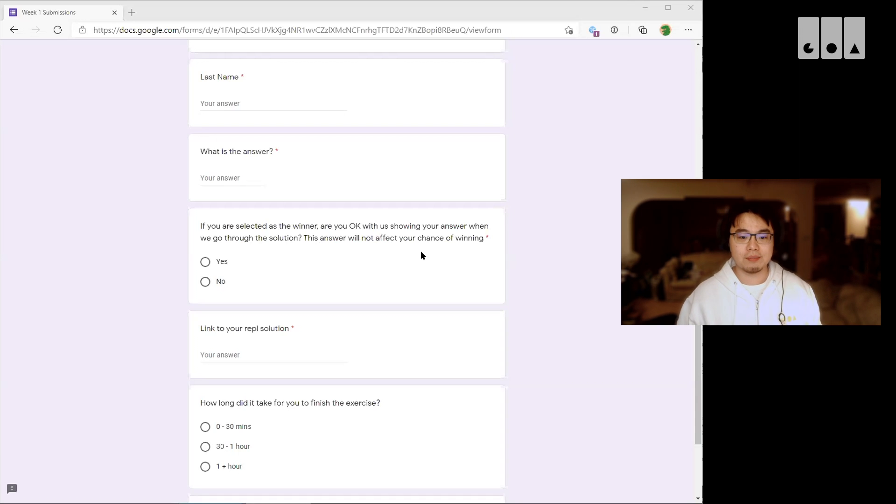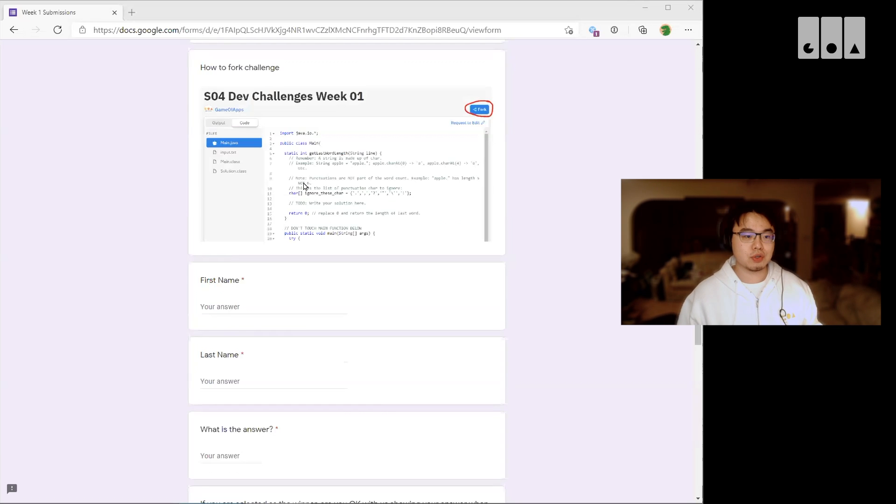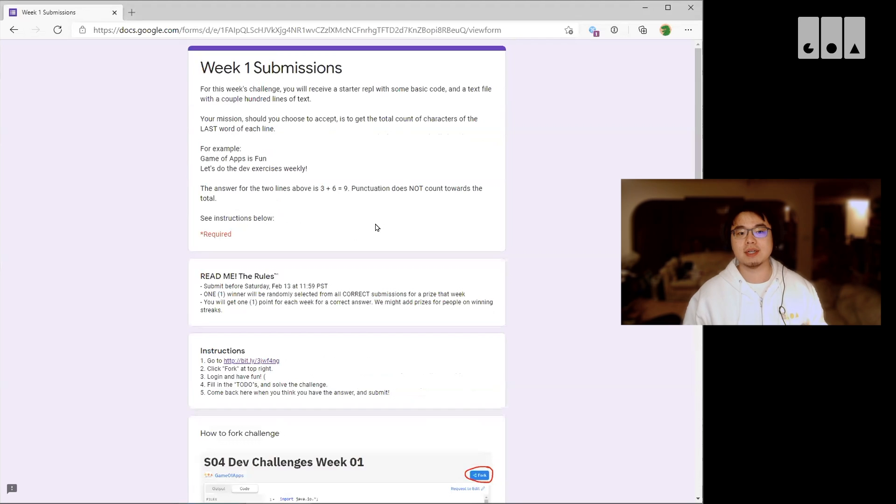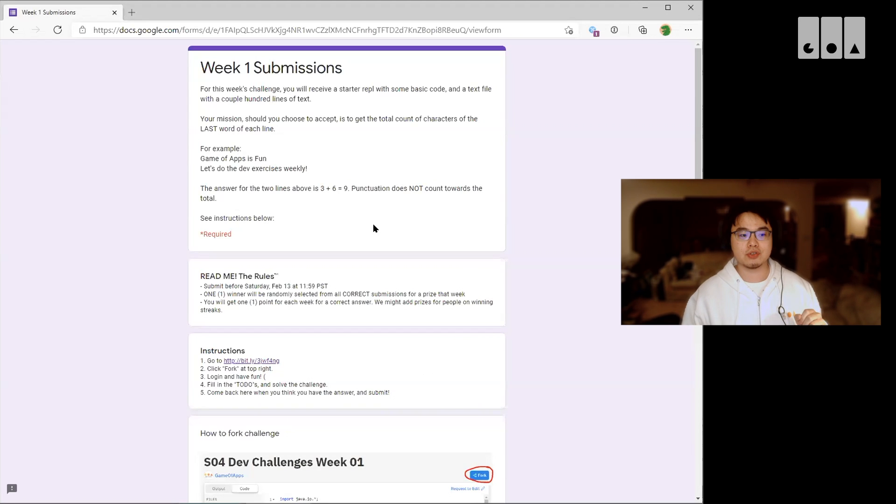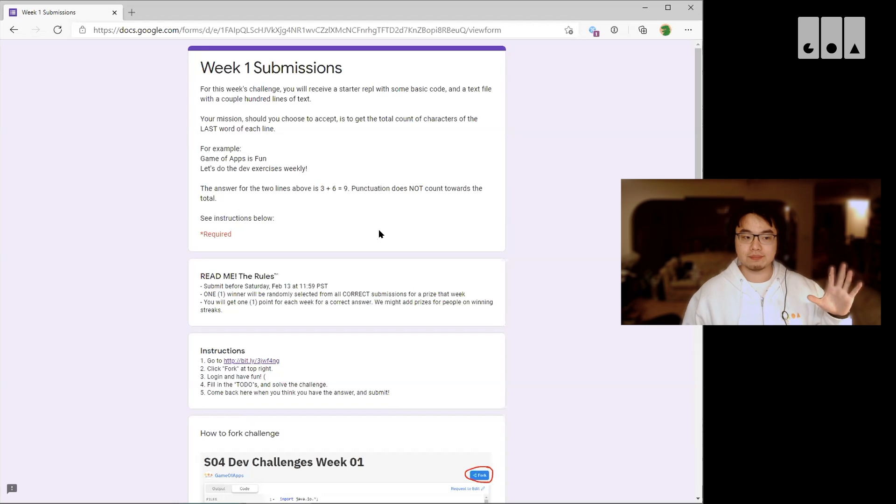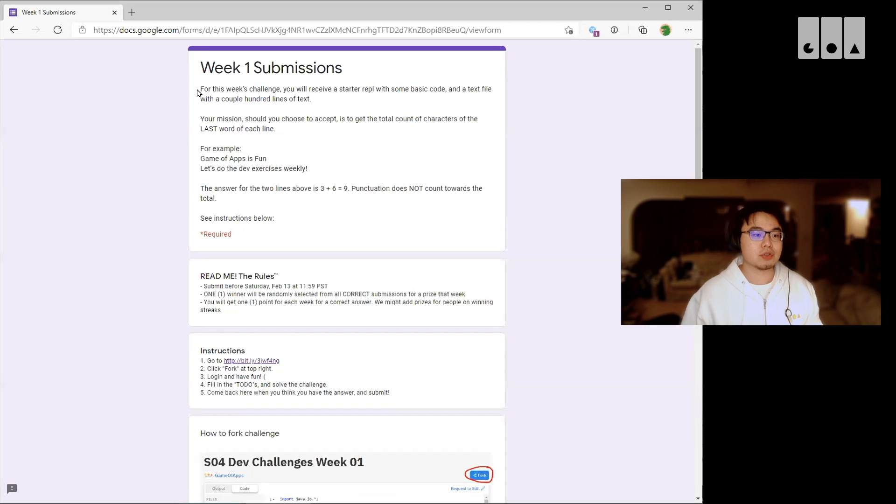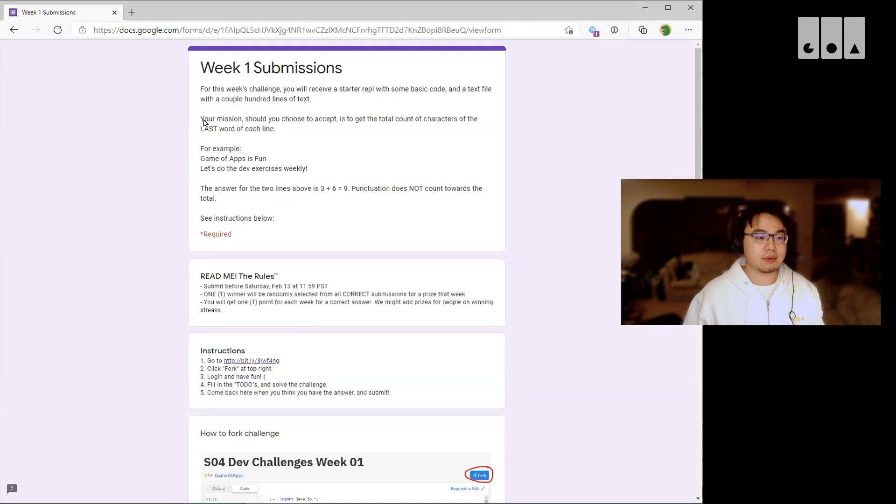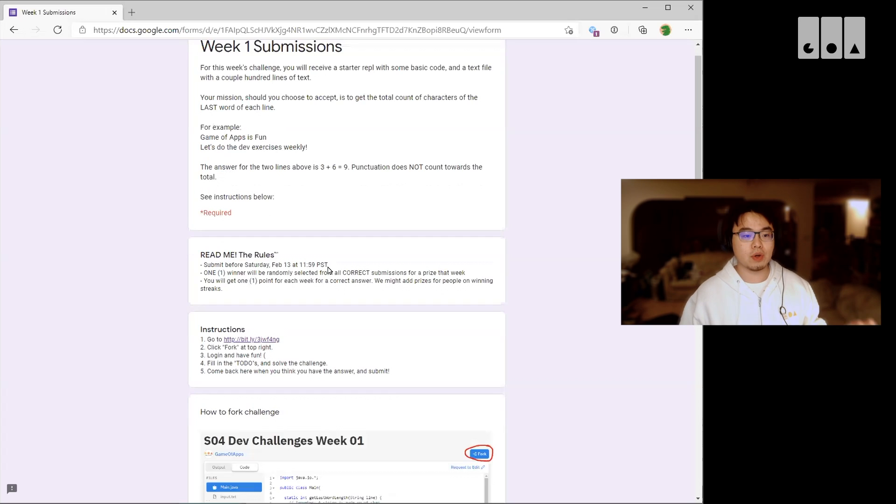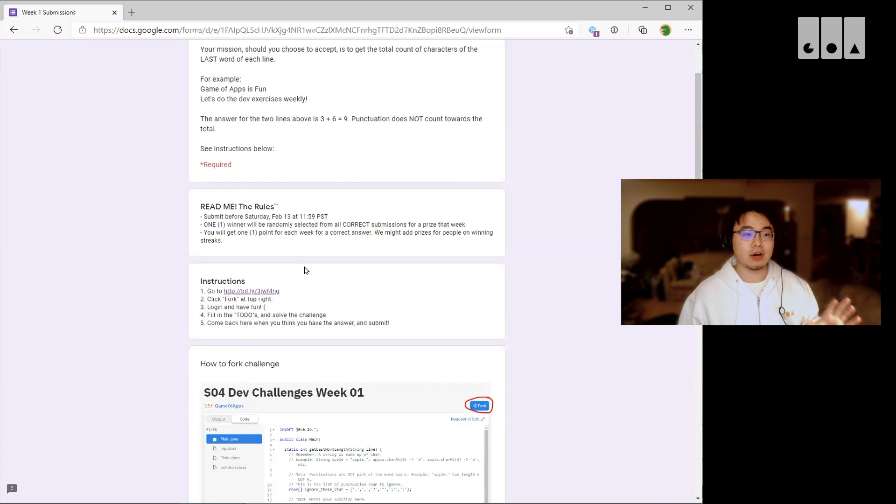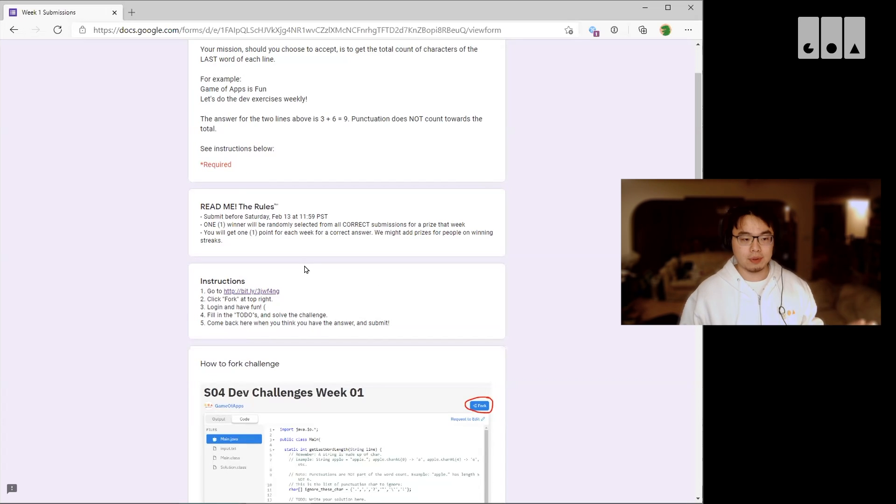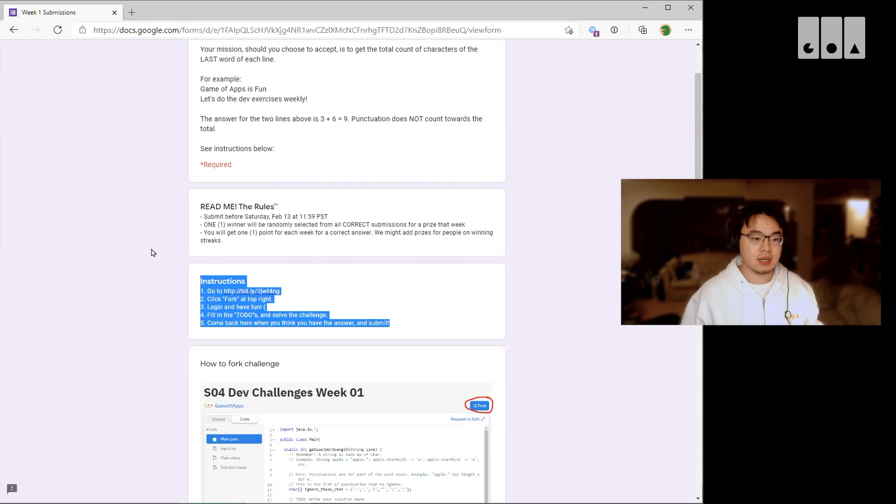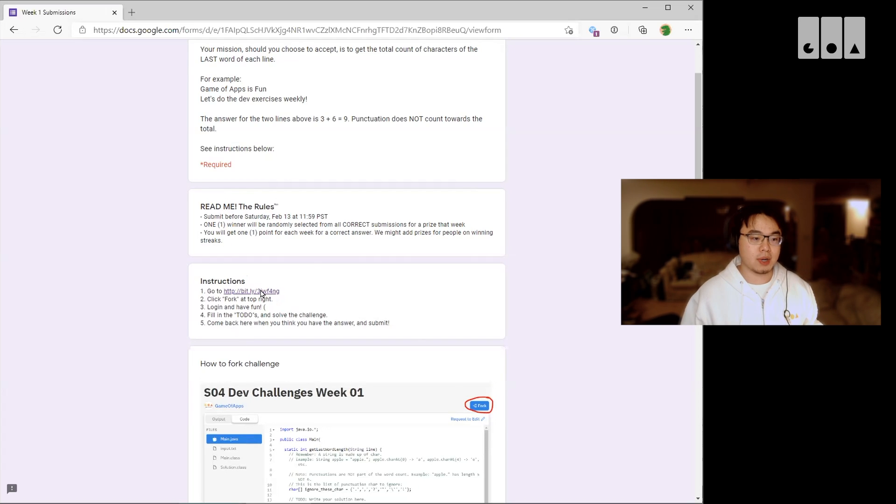Okay, so I just wanted to go through since this is the first week what it would look like and also go through what the challenge for this week would be. So this week I will just actually let me start with how to get set up. We're going to be using REPL again, and the link to the REPL is all in this instruction box here. Click on this link.